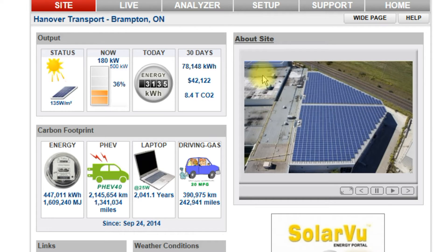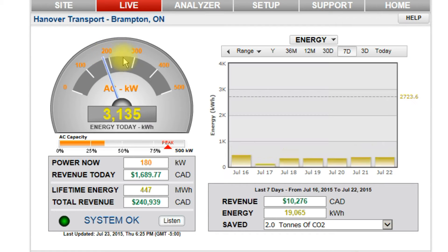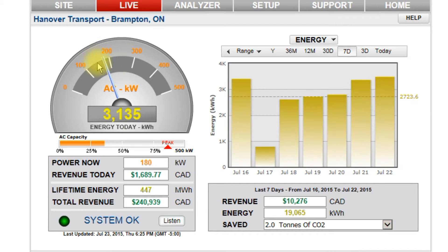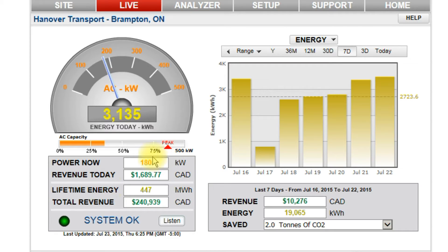Click the live tab to view current system output on the power meter and how much the system capacity is being used. Read energy and revenue for both today and the system lifetime. SolarView updates live values from the site every 10 minutes and saves data for the life of the system.